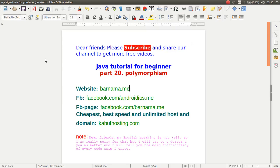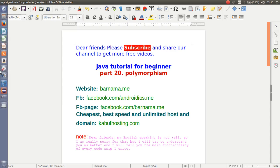Welcome to part 20 of Java tutorial. In this section, I will show you how you can work with polymorphism in Java.